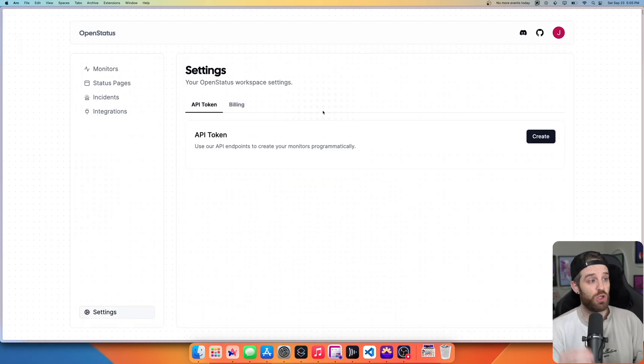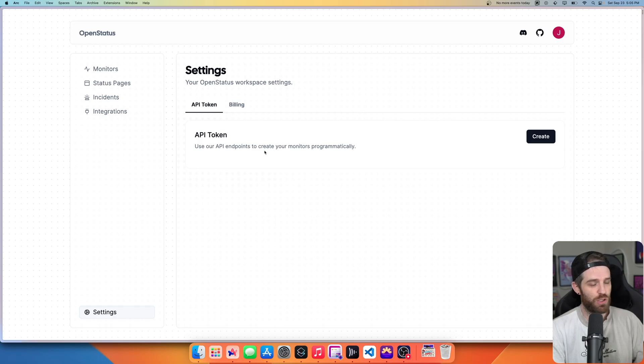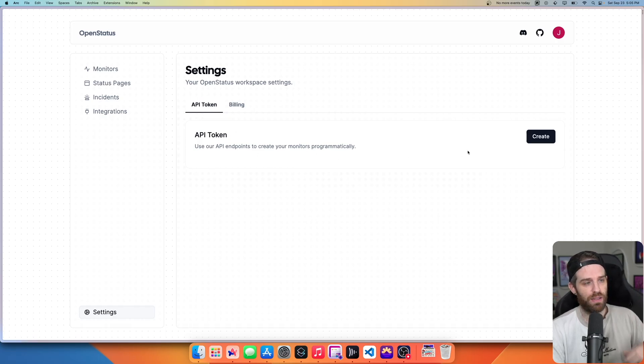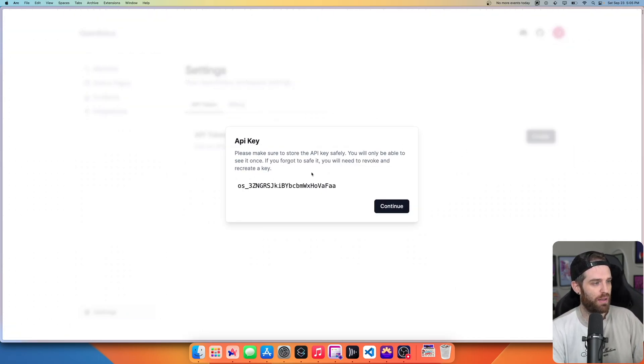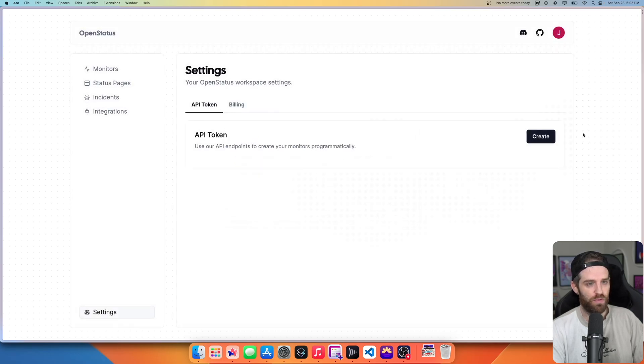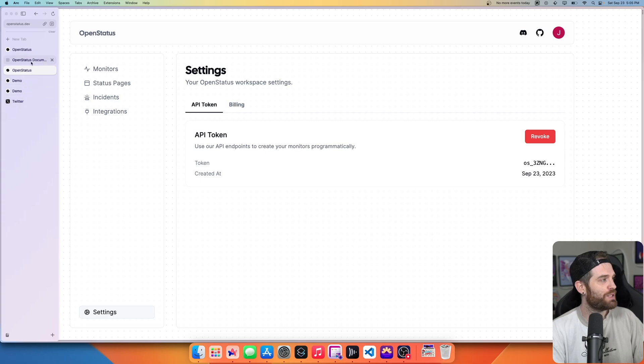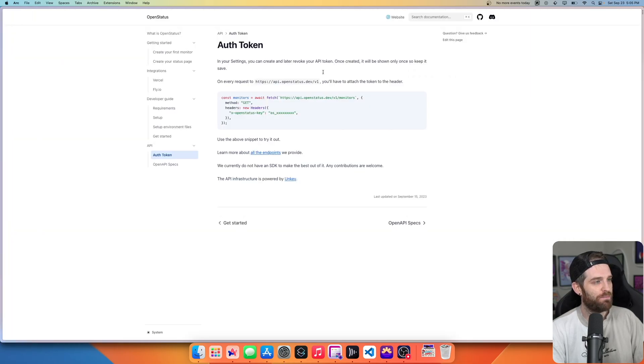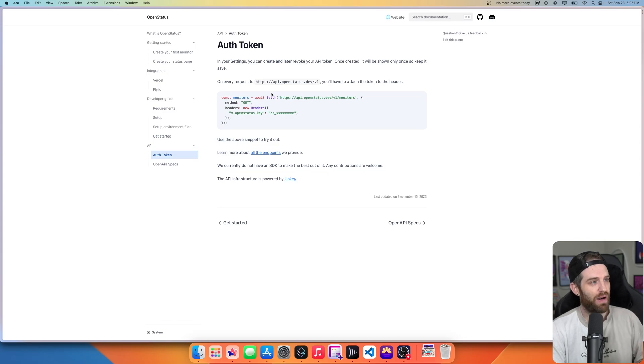And the final thing to just show off here is they do have an actual API that you can use. So if you just create a token here, this token will only be shown once. So keep it safe, obviously, and you can revoke it afterwards.